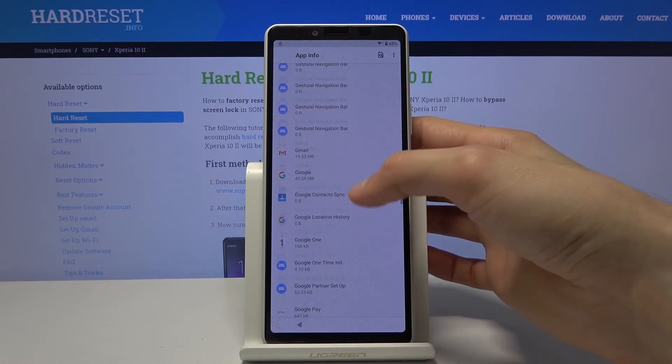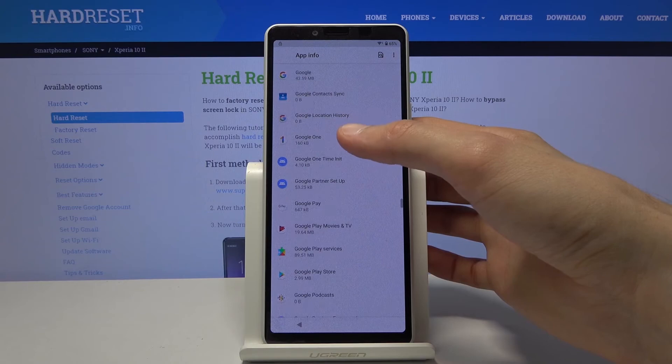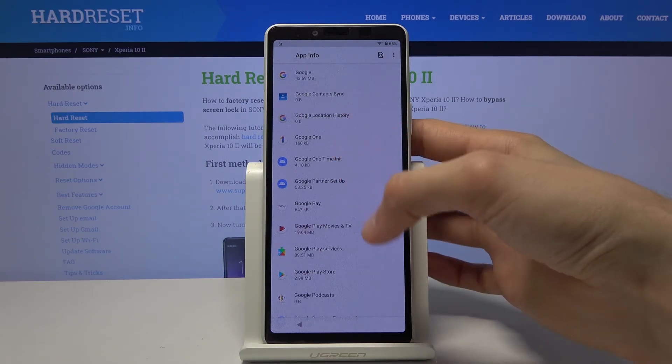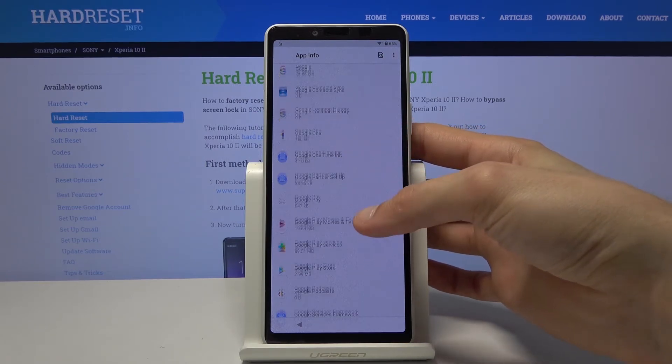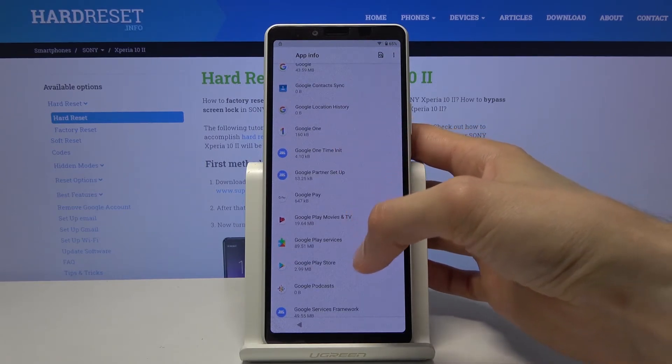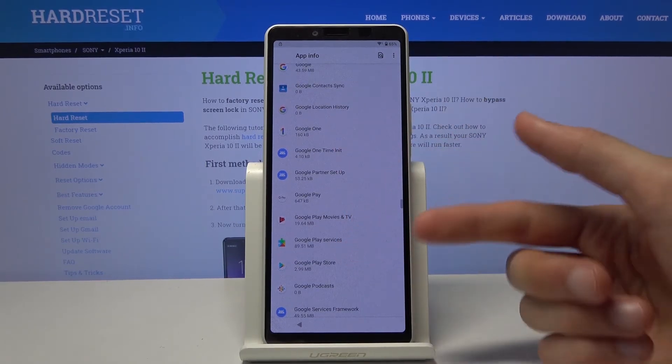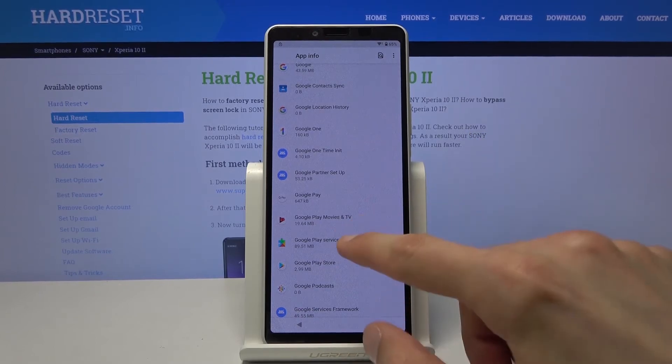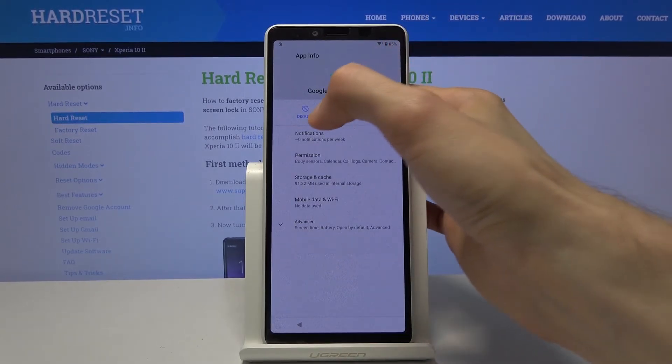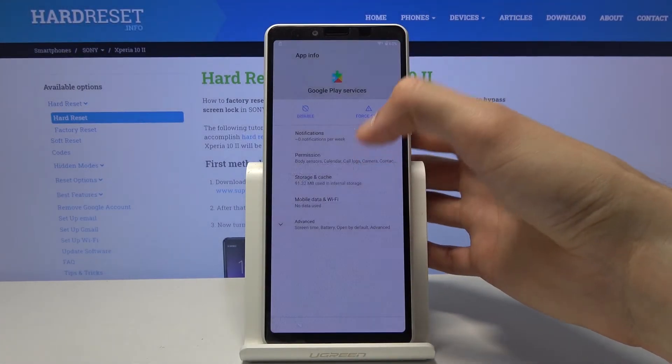Okay, so there we go. So that's where we will find our Google Play service app. So Google Play services, there we go. Tap on it. Disable the app.